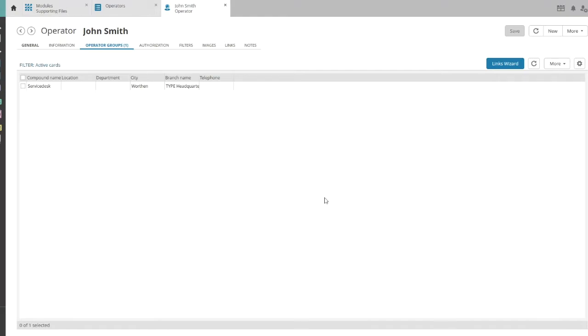Let's now have a look at permissions for your agent. Switch tabs and go to authorizations.